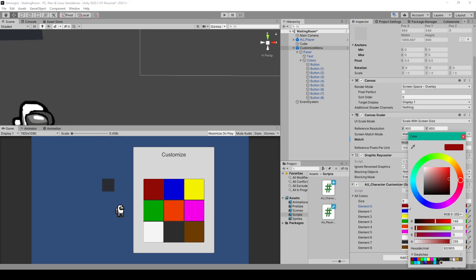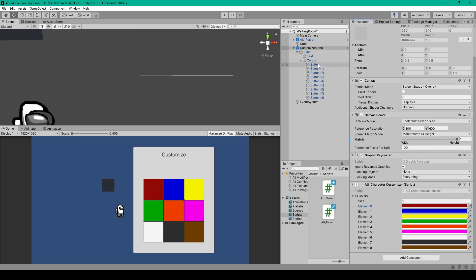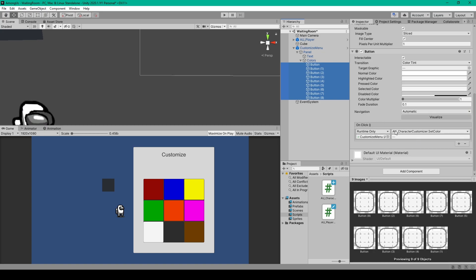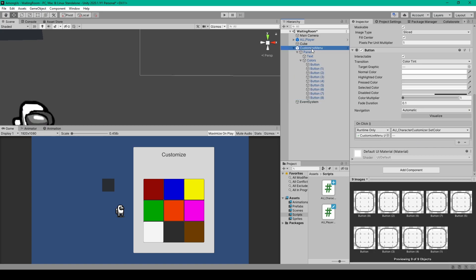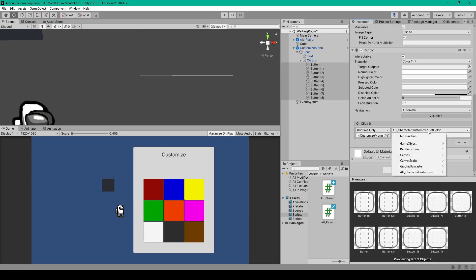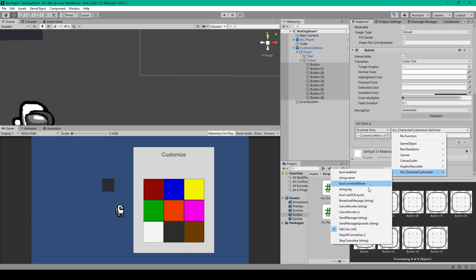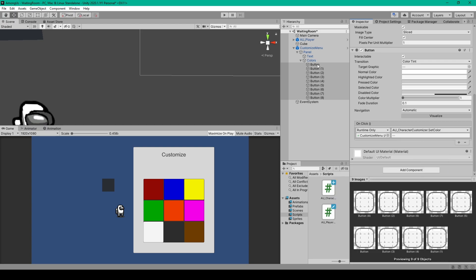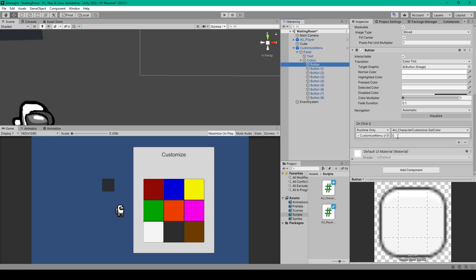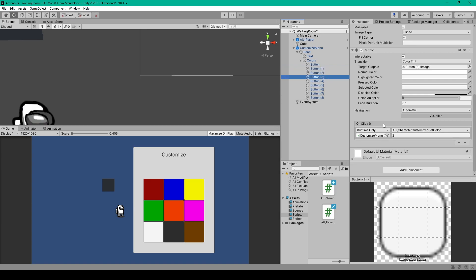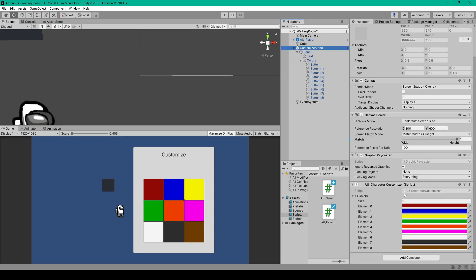When you set a color in the array, make sure the alpha channel is at 255. Next, select all your button objects and add an OnClick event. Drag the canvas game object into the field, then use the dropdown to go to AU Character Customizer and select Set Color. Go through each button and increment the int parameter — the first button should be 0, the next 1, then 2, 3, and so on. These values are the index for accessing our AllColors array.